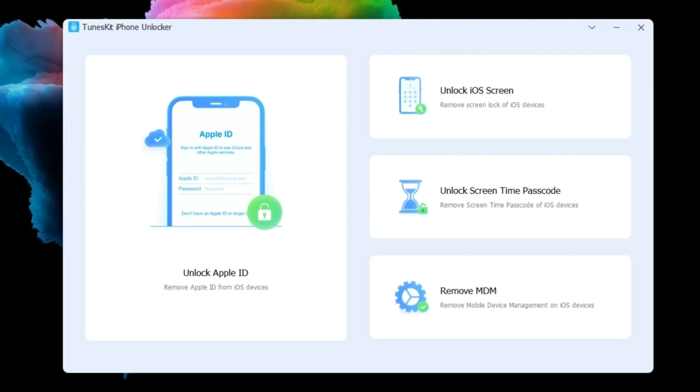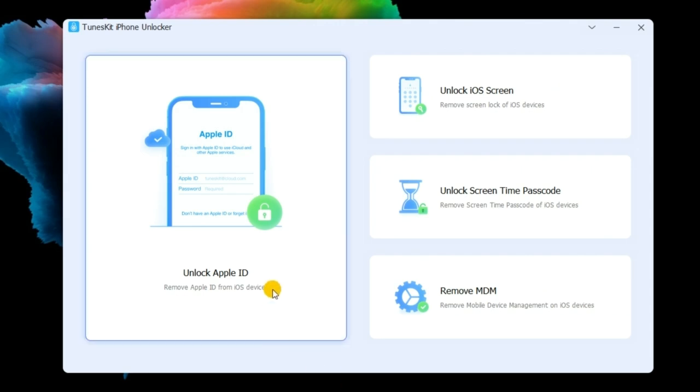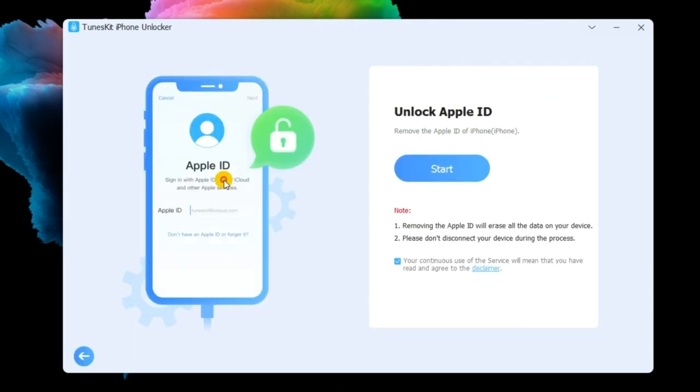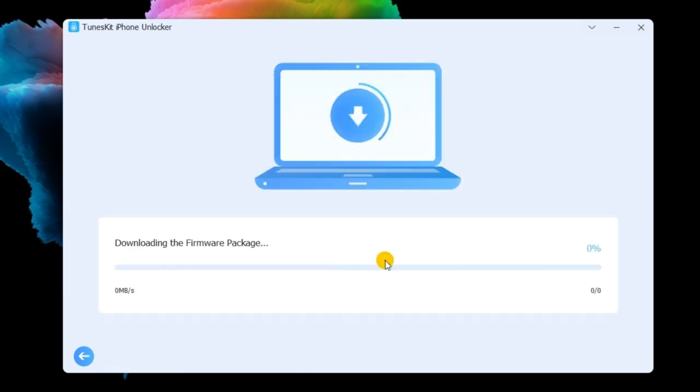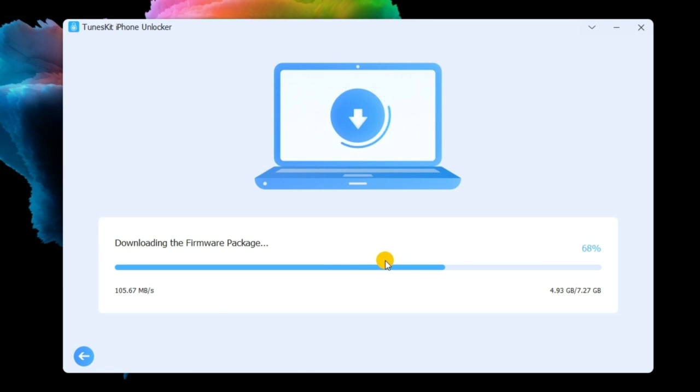First, download and install the TunesKit iPhone Unlocker on your computer. Then, connect your iPhone to the computer. Select the Unlock Apple ID option and hit Start. Then, click on the Download button to download the firmware package.